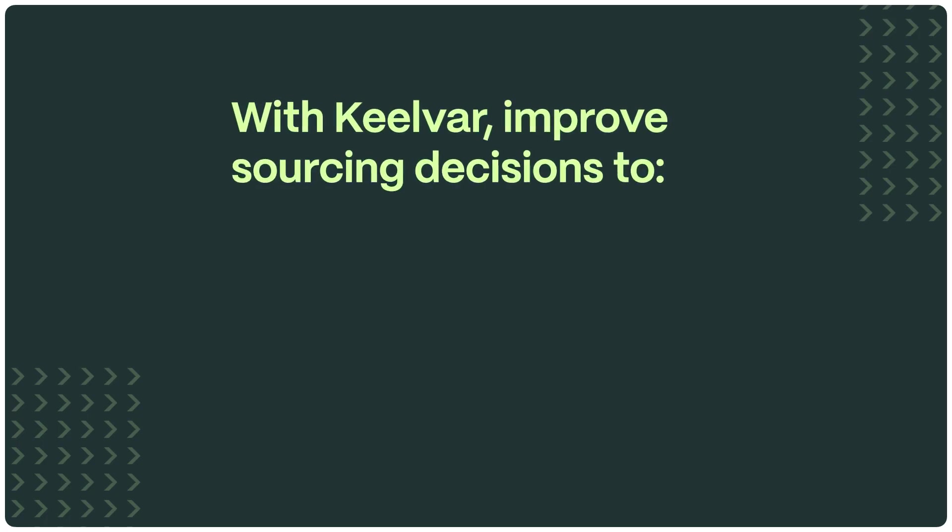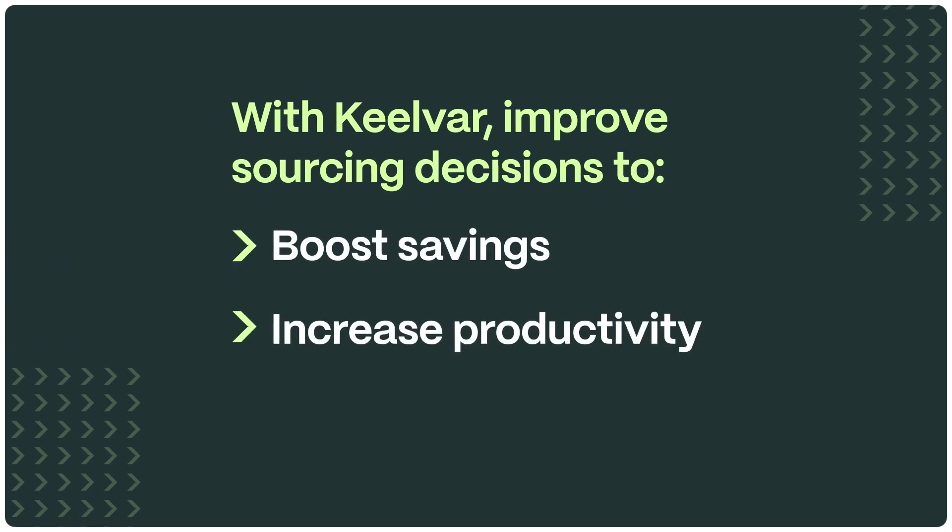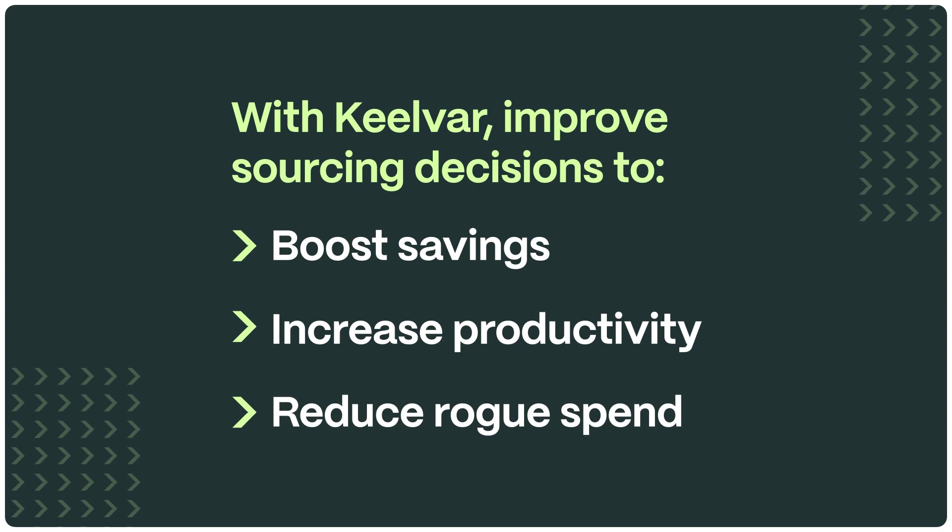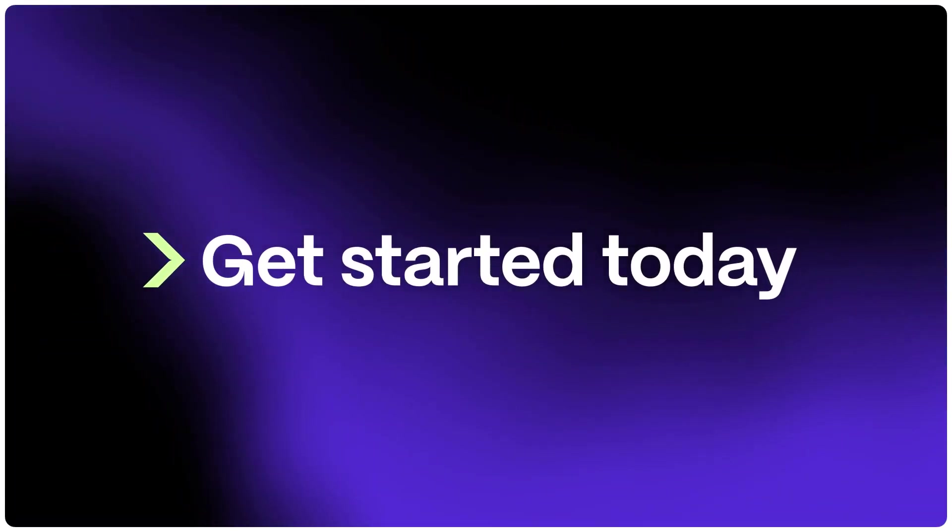With Kielvar, improve sourcing decisions to boost savings, increase productivity and reduce rogue spend. Get started today!